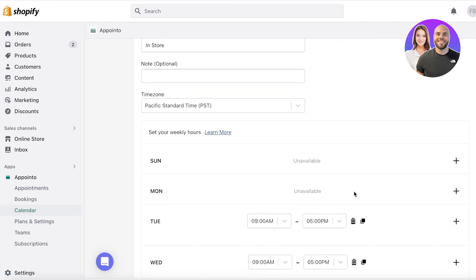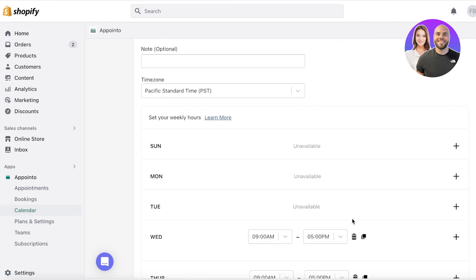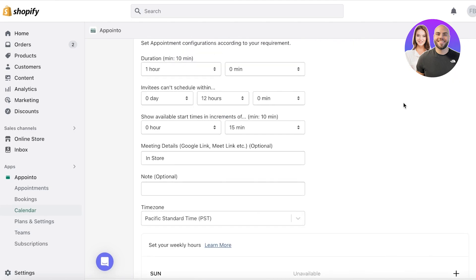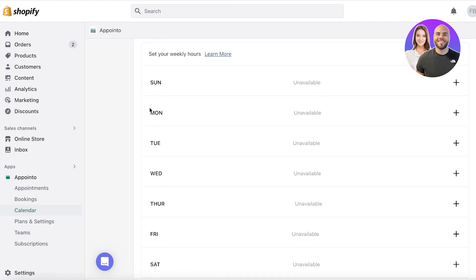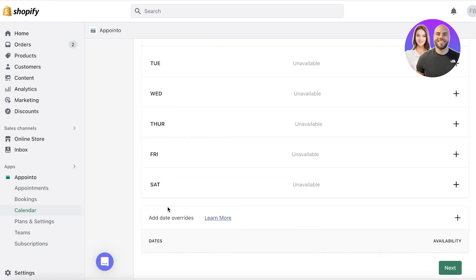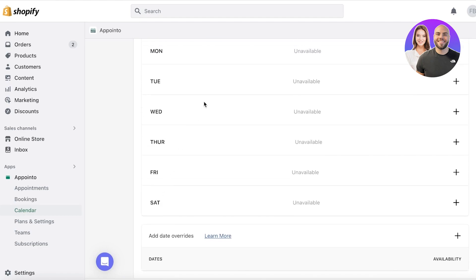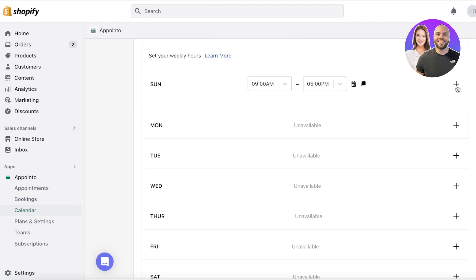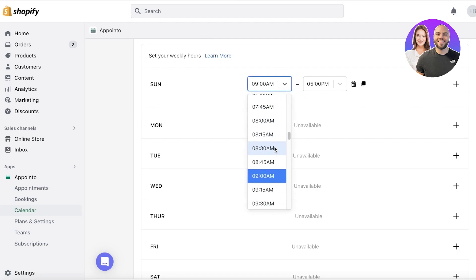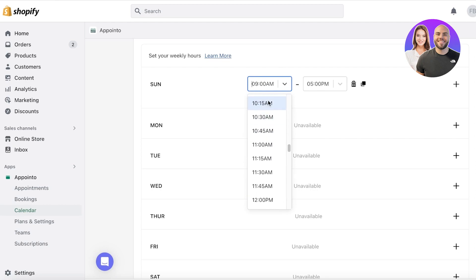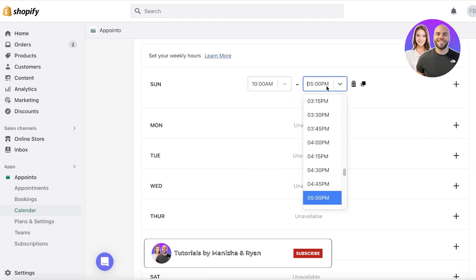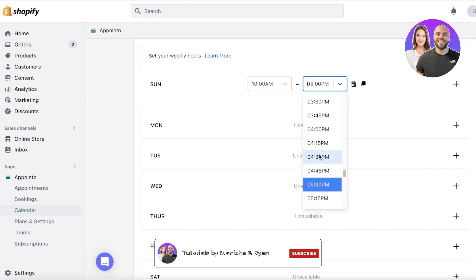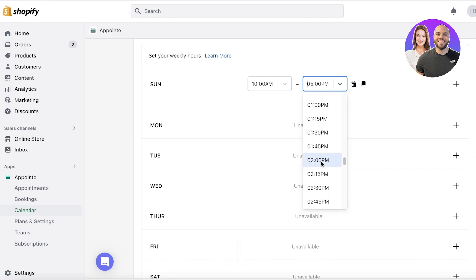Now after that, you have a calendar, you can delete all these if you don't want to have the preset ones. Now you have Sunday to Saturday, you have the entire week and you can click on plus on the right side over here. And this will add a basic time. Now you can select your time.